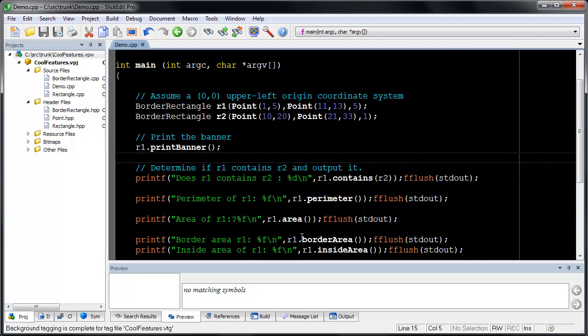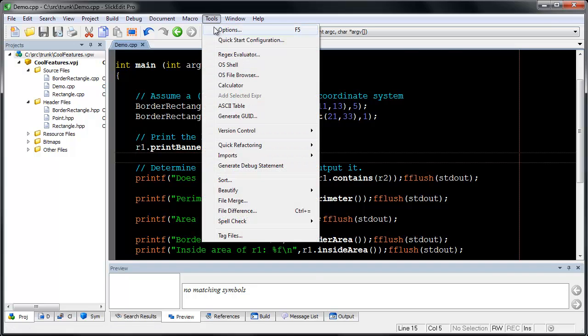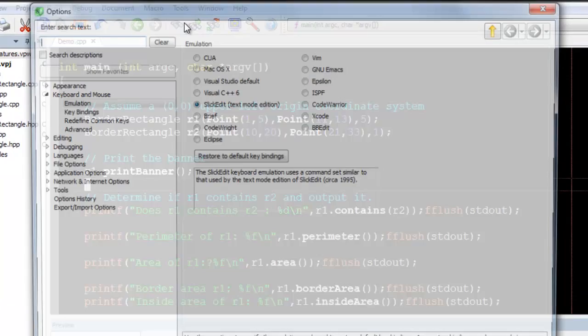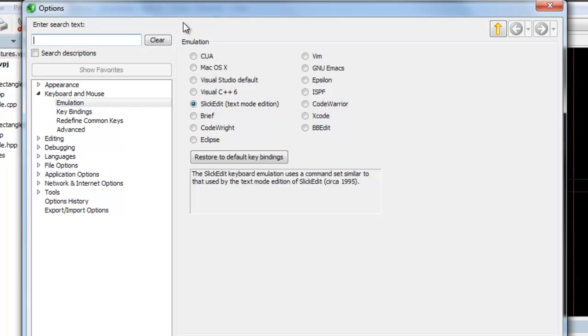SlickEdit includes 15 emulations for other editors. These provide familiar keystrokes and behaviors, making it fast and easy to become productive with SlickEdit.